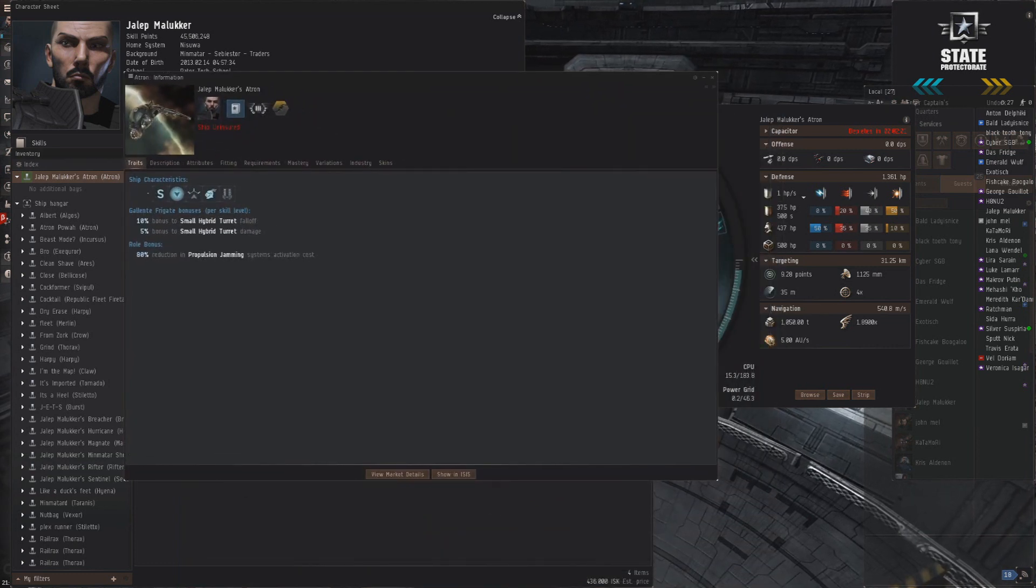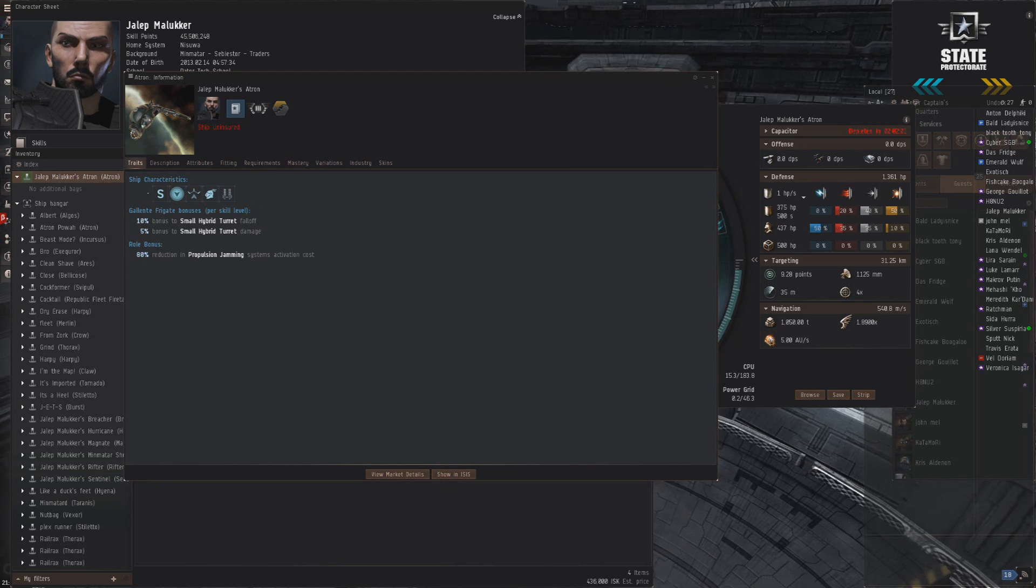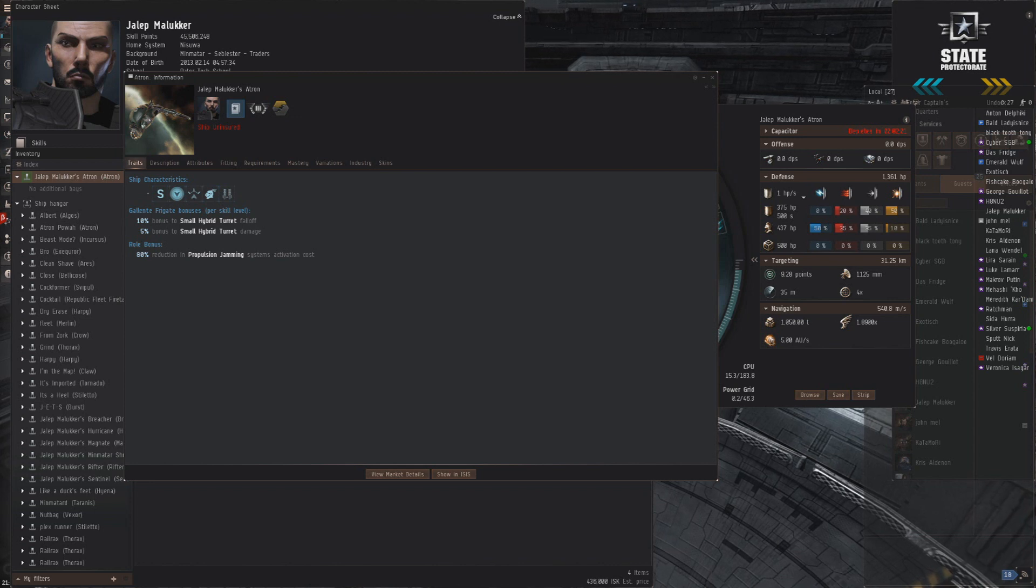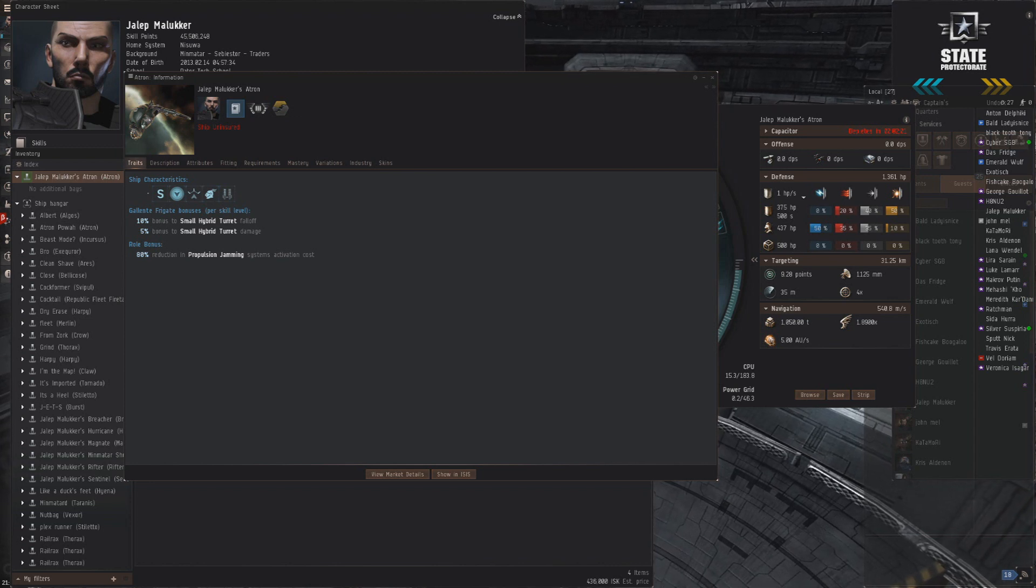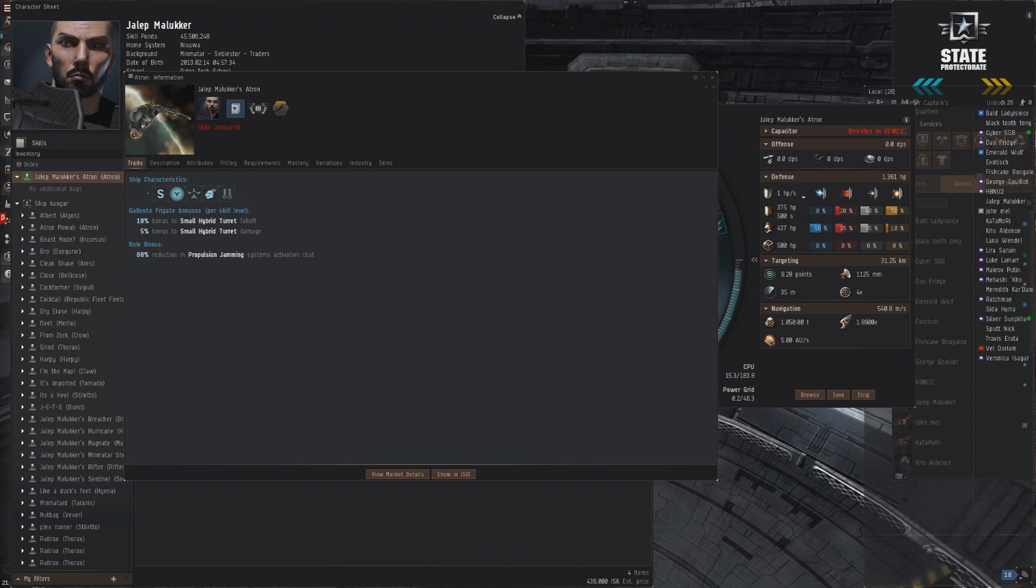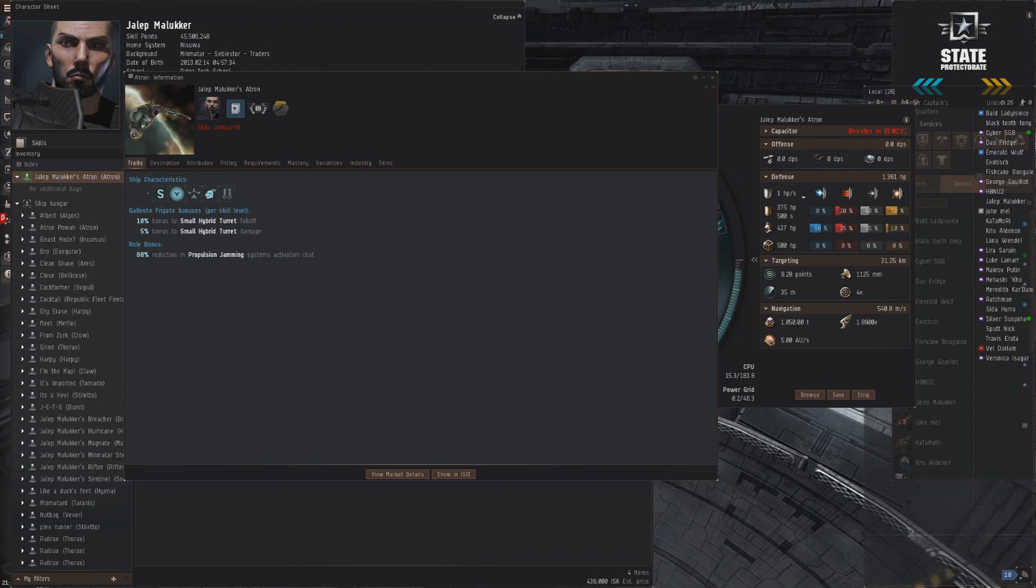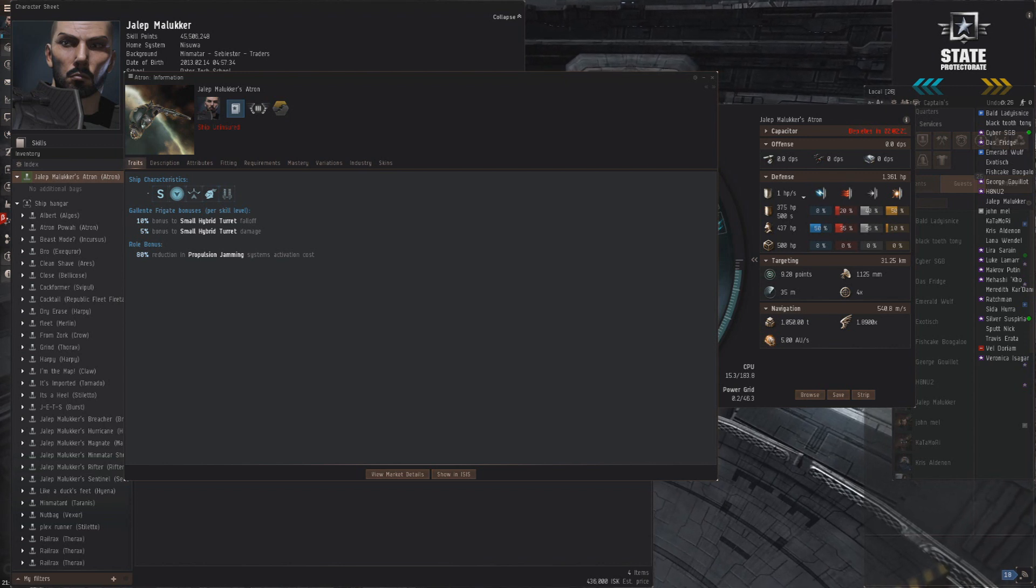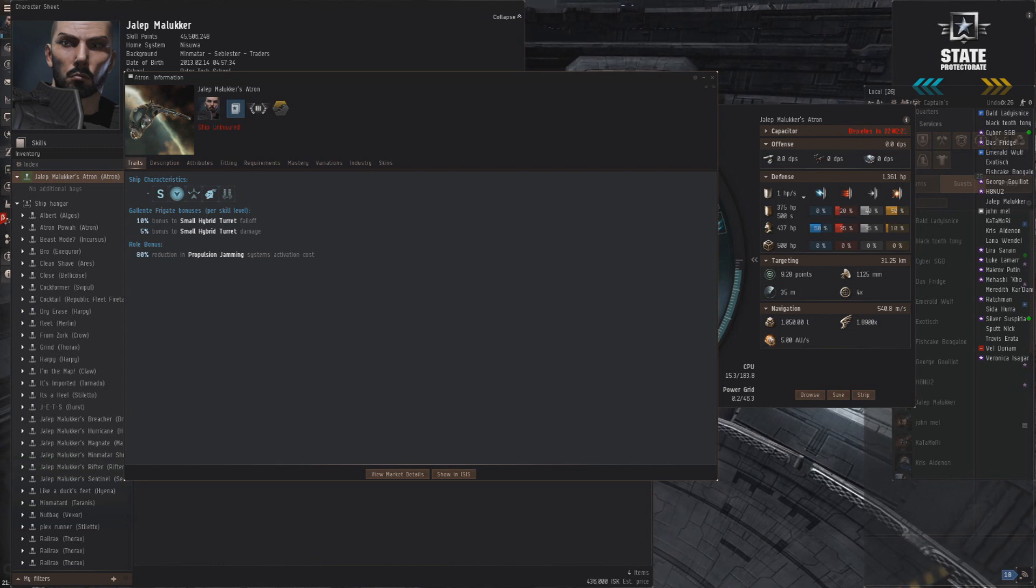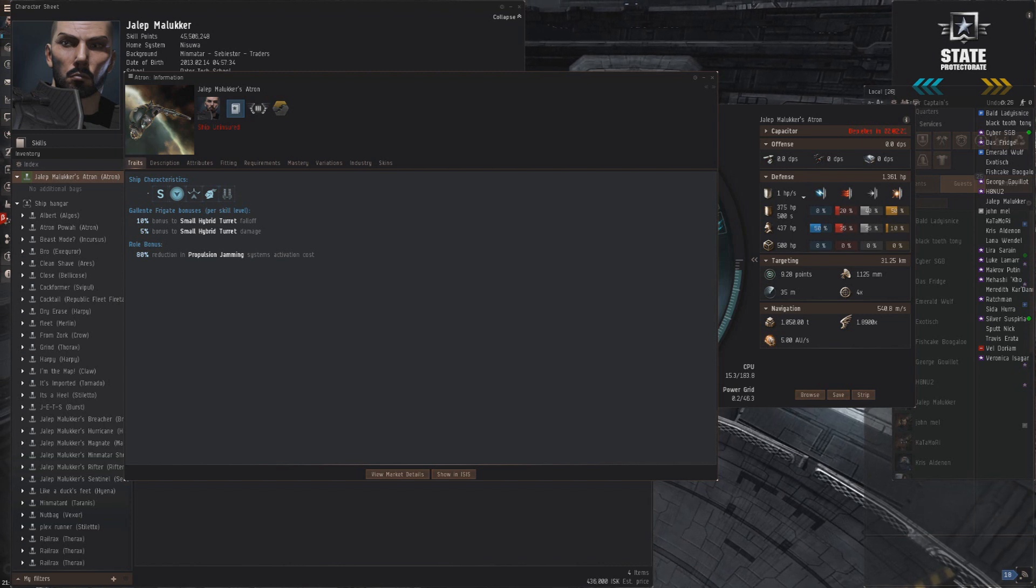For starters, we're gonna look at the Atron real quick, then we'll talk about this specific fitting. Its bonuses are really great. It gets a five percent bonus to damage, which is nice, but the real key here is the ten percent bonus to small hybrid turret falloff. That's gonna let you do with blasters what you normally would only be able to do with rockets or autocannons—that's scram kite. The Atron with neutrons and null loaded can hit in scram kite range no problem and hit really hard. That's gonna allow us to be really flexible with this ship.